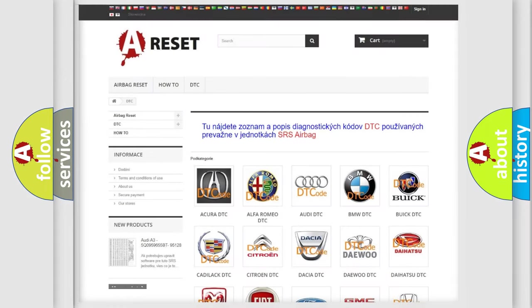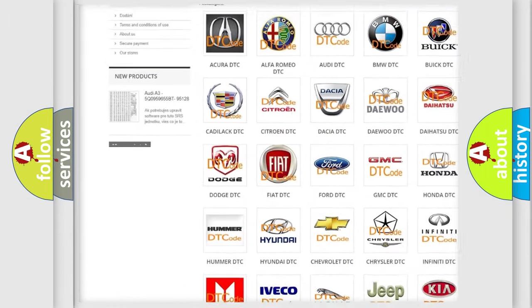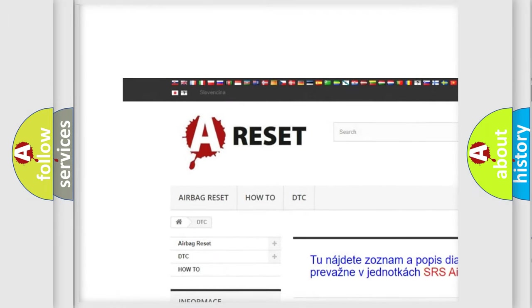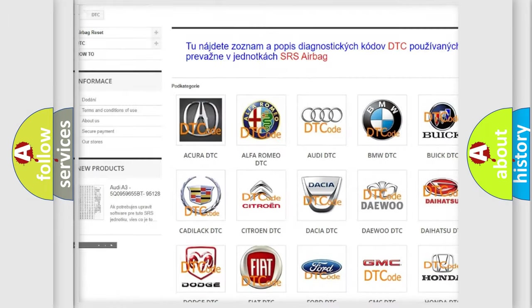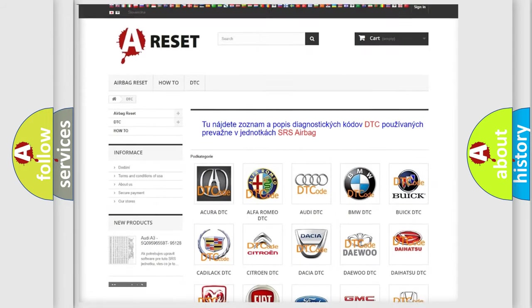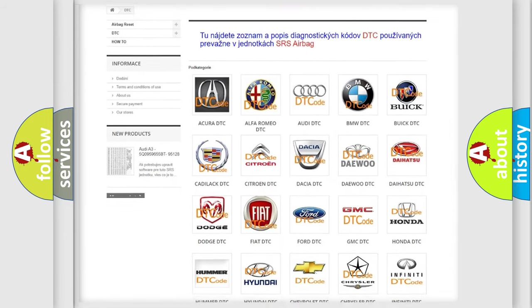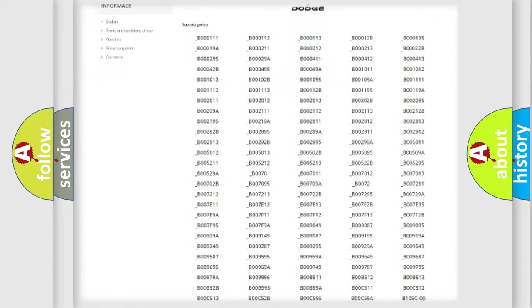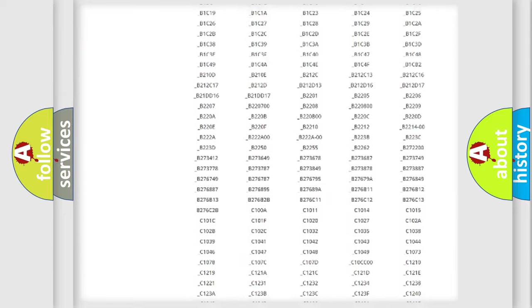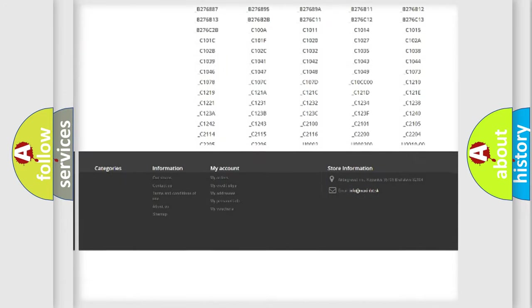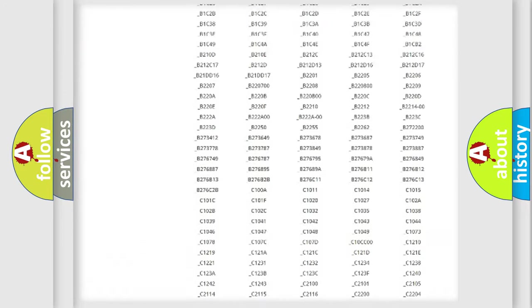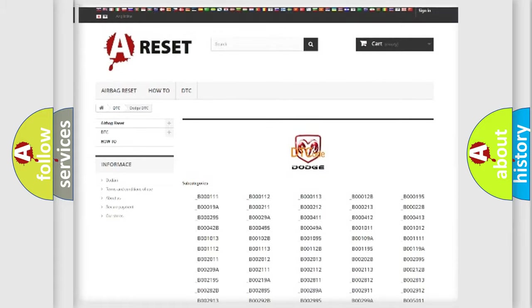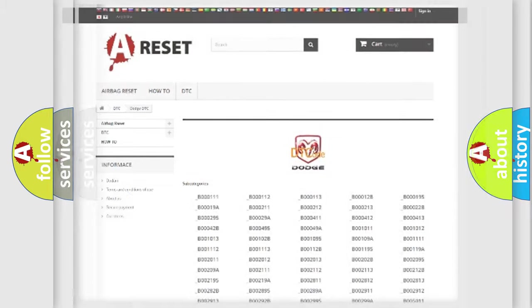Our website airbagreset.sk produces useful videos for you. You do not have to go through the OBD2 protocol anymore to know how to troubleshoot any car breakdown. You will find all the diagnostic codes that can be diagnosed in Dodge vehicles, and also many other useful things.